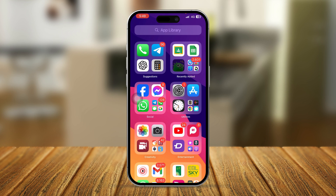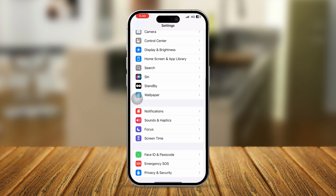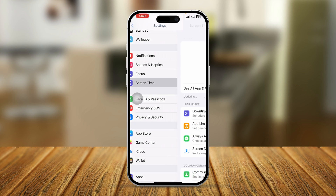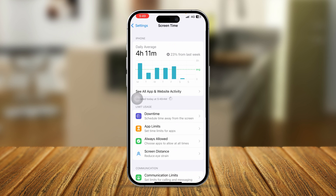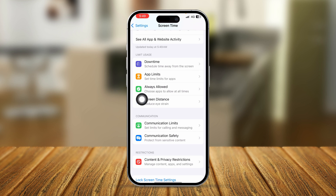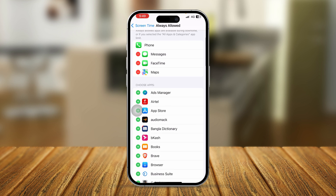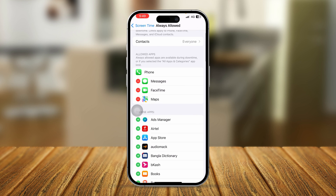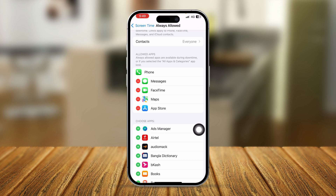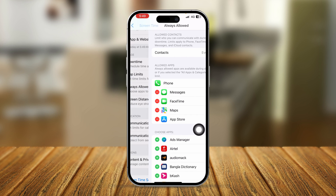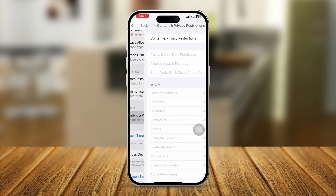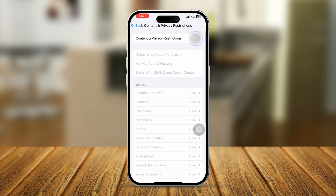First, head over to Settings on your iPhone and scroll down to open Screen Time. In Screen Time, there's a section called Always Allowed — make sure your App Store is not on this list. You can tap on App Store from here. Now go back and tap Content and Privacy Restrictions and make sure to enable these features.